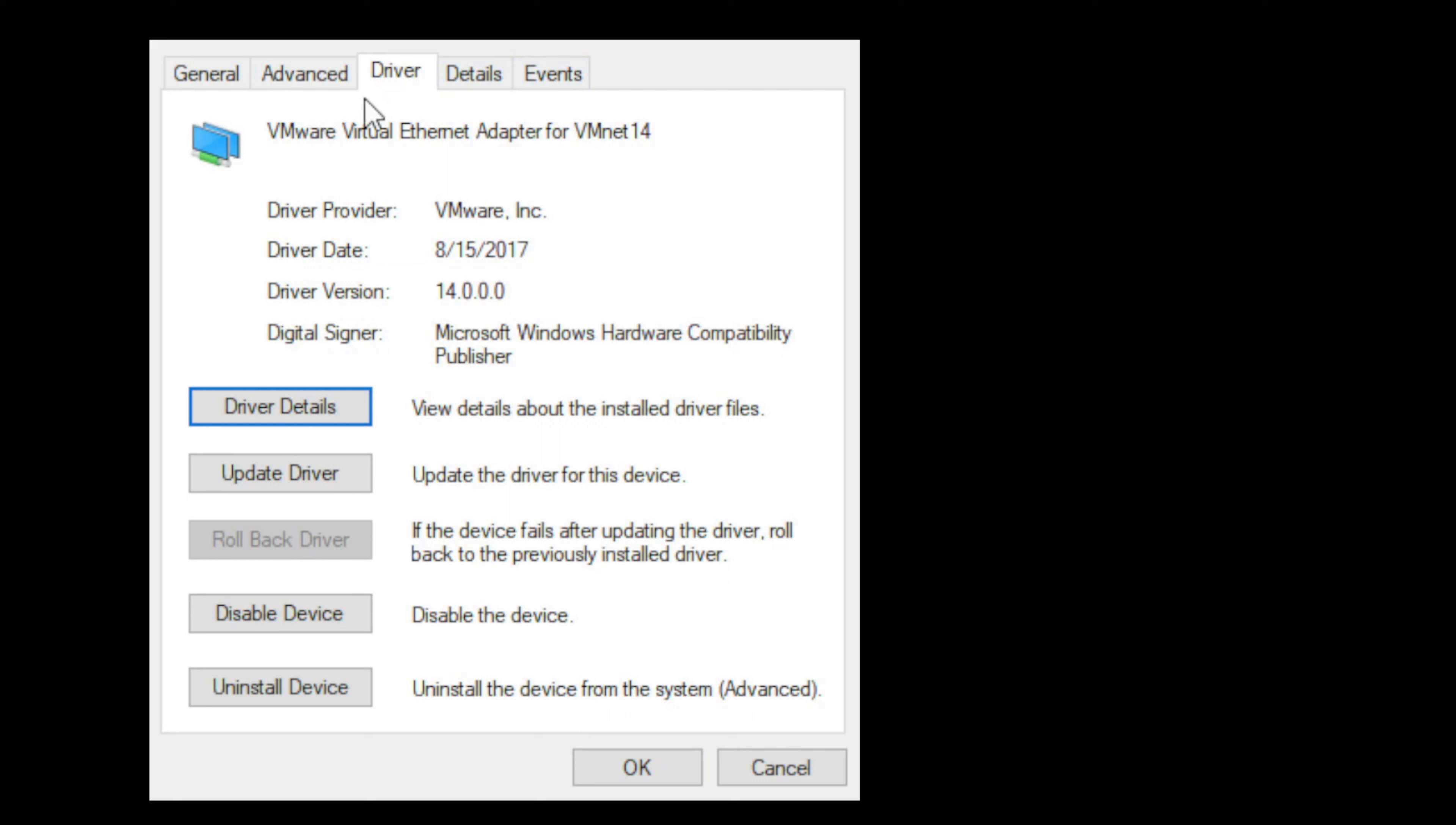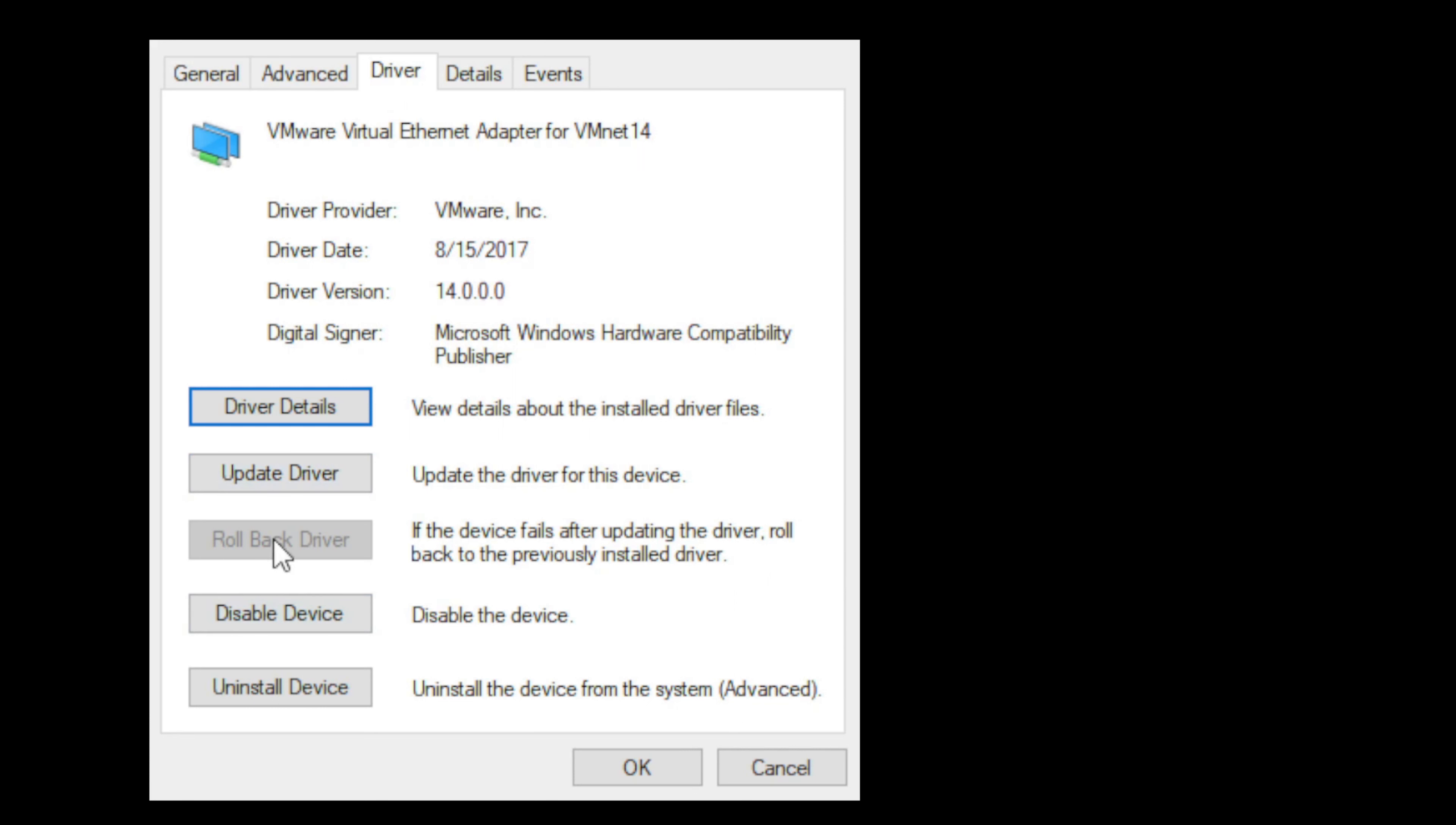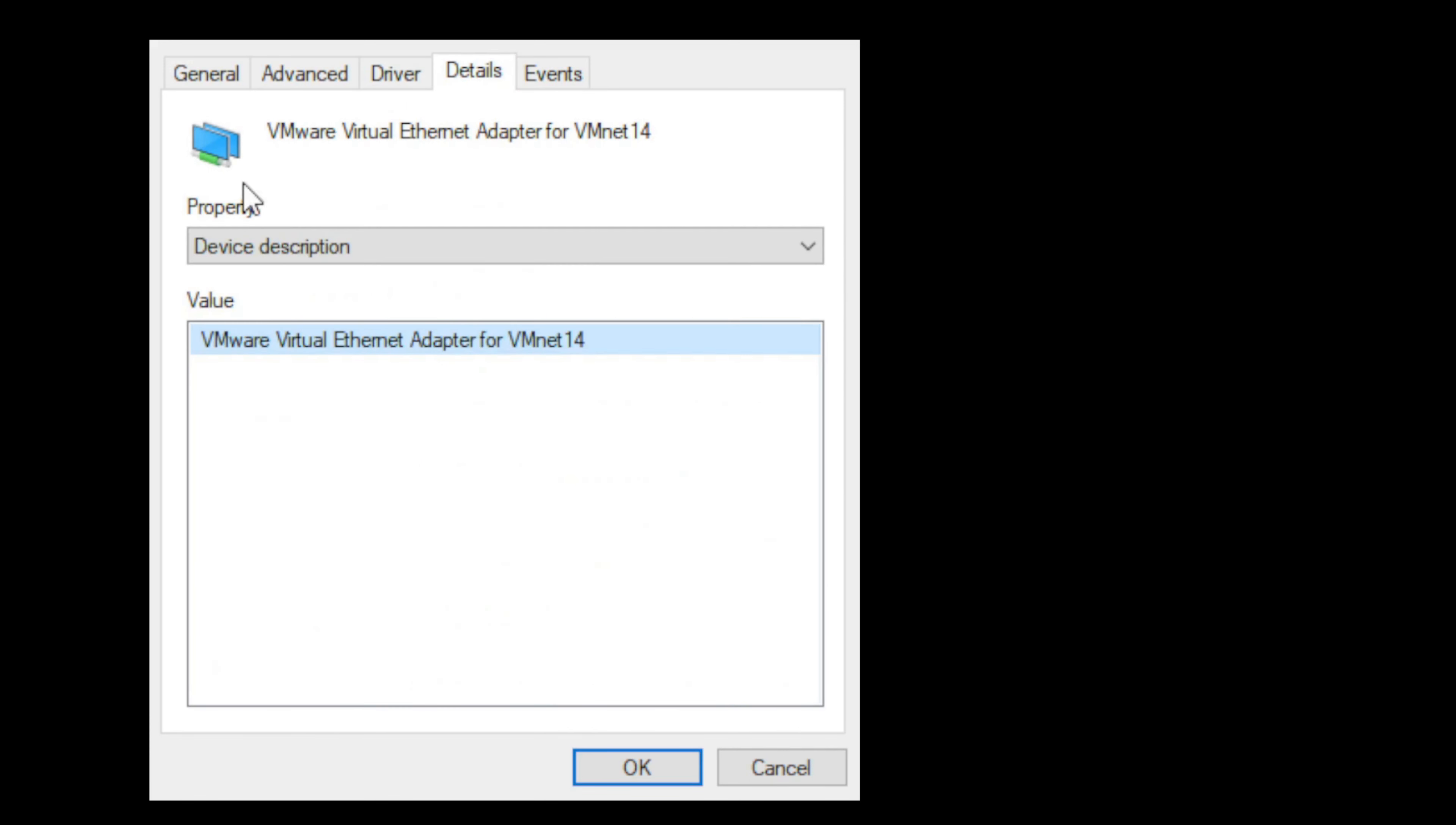This one is pretty consistent across all device types: Driver. This is a great place to check out the driver that is associated or installed for a particular device. You can get driver details, update a driver, roll back a driver if you've updated and are experiencing side effects. You can disable the device and uninstall the device.